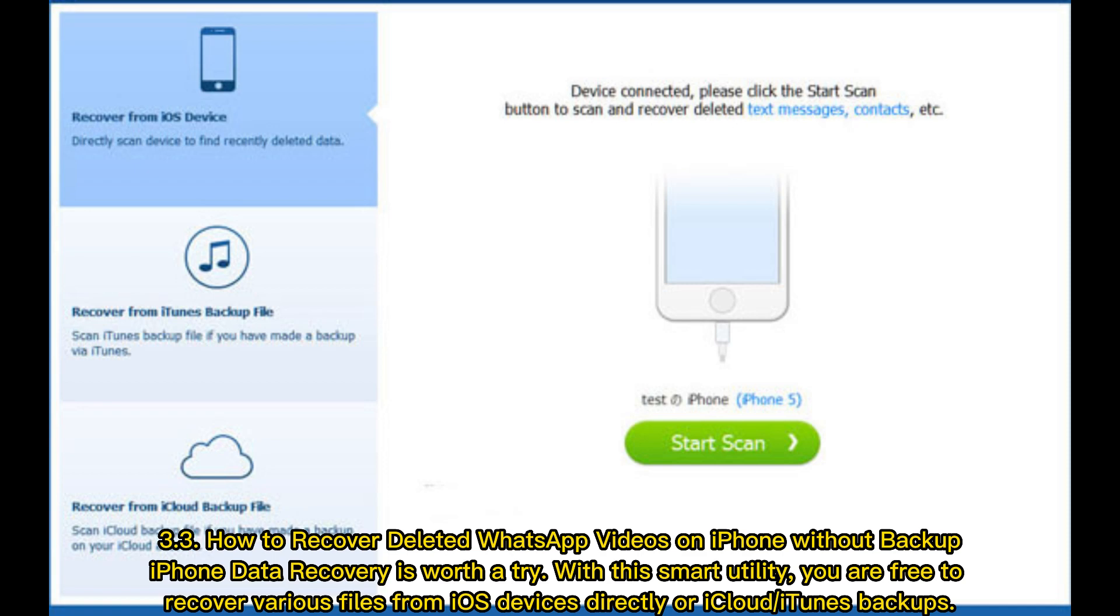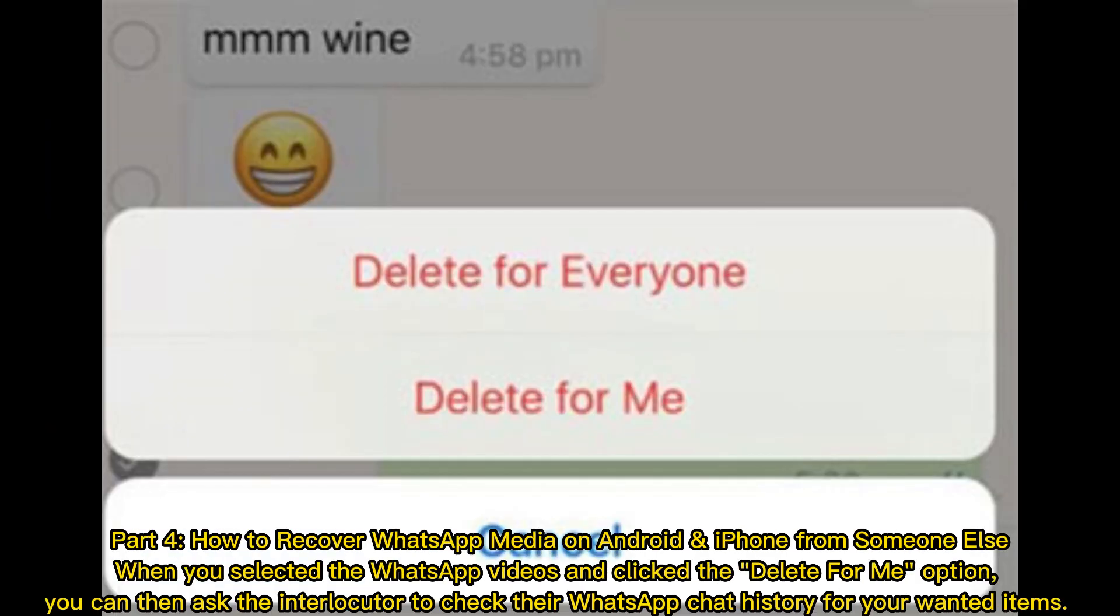iPhone data recovery is worth a try. With this smart utility you are free to recover various files from iOS devices directly or iCloud or iTunes backups. Part 4: How to Recover WhatsApp Media on Android and iPhone from Someone Else. When you selected the WhatsApp videos and click the Delete For Me option, you can then ask the interlocutor to check their WhatsApp chat history for your wanted items.